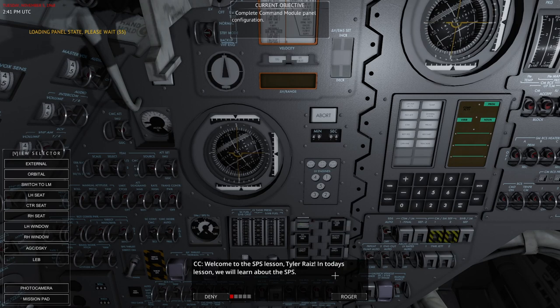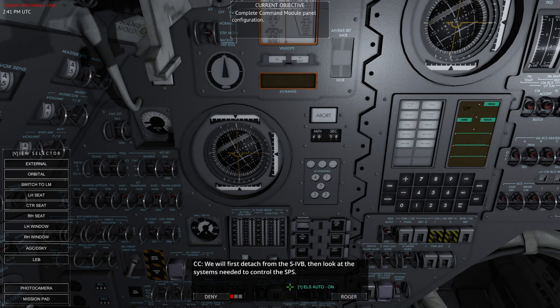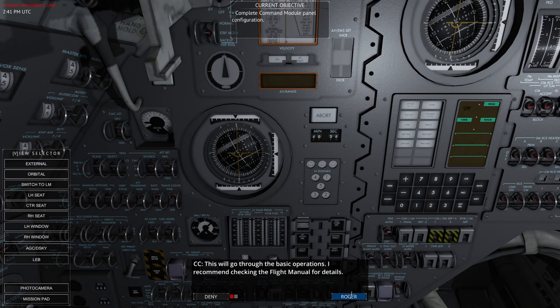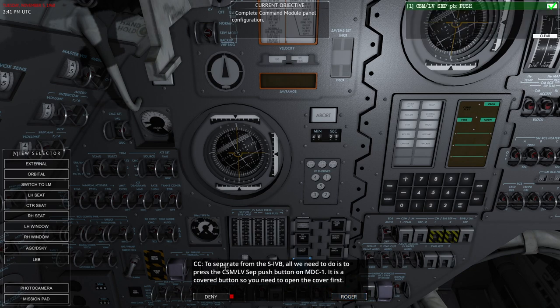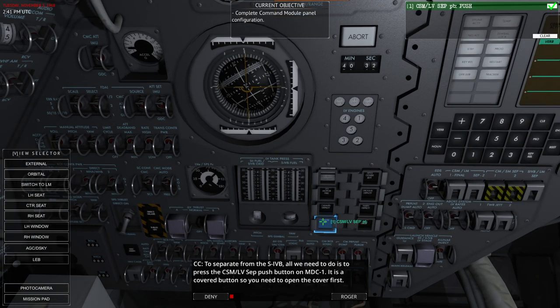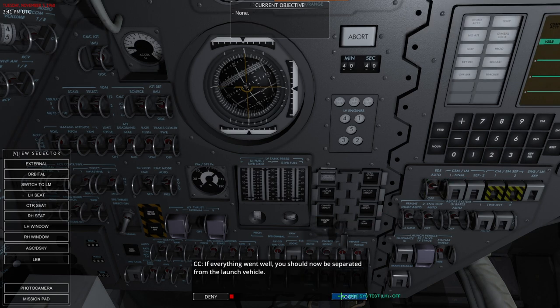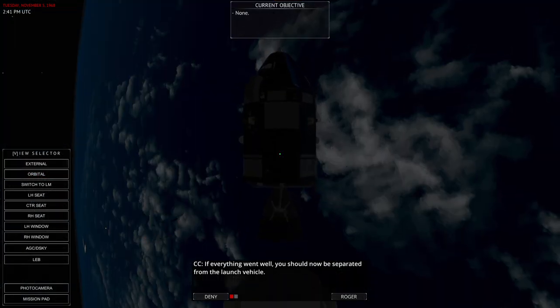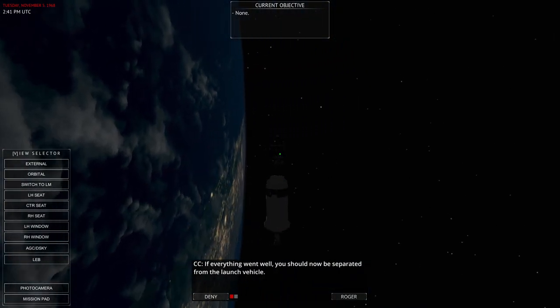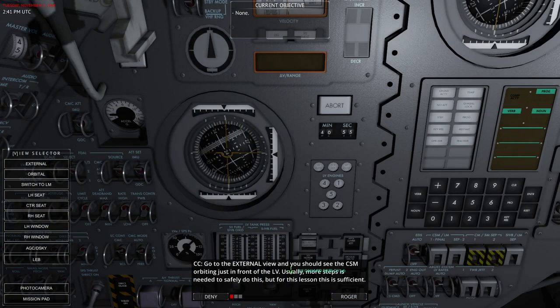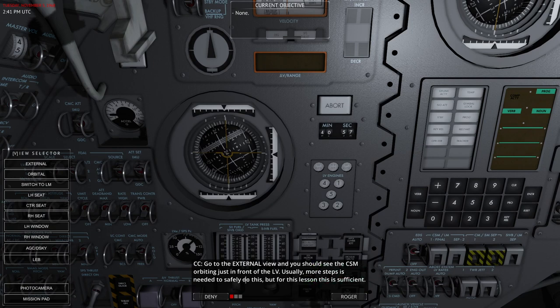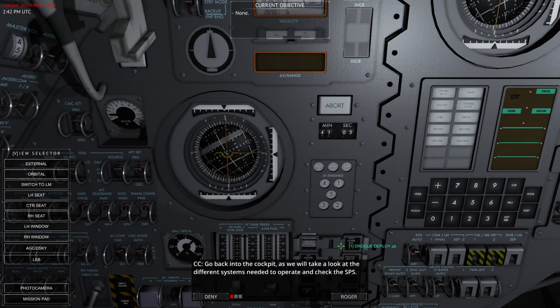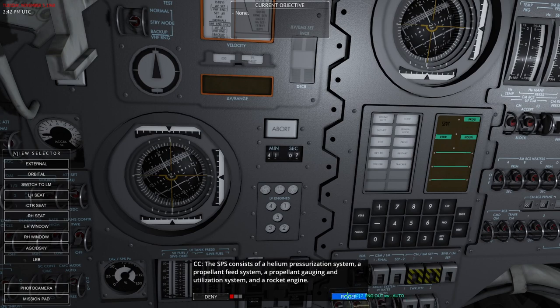Welcome to the SPS lesson. In today's lesson, we will learn about the SPS. You are currently in a stable orbit around Earth, still attached to the S-4B launch vehicle. We will first detach from the S-4B, then look at the systems needed to control the SPS. This will go through the basic operations and they recommend checking the flight manual. To separate from the S-4B, all we need to do is press the CSM LV SEP button. It is a cover button and you need to open the cover first. If everything went well, you should now be separated from the launch vehicle. Usually more steps are needed to safely do this, but for this lesson, this is sufficient.